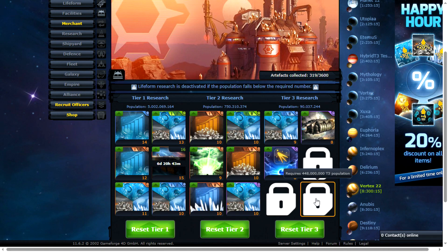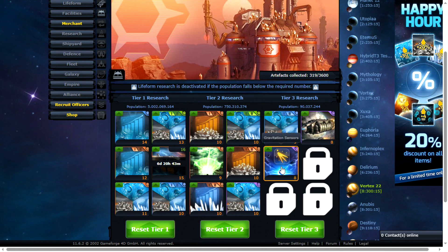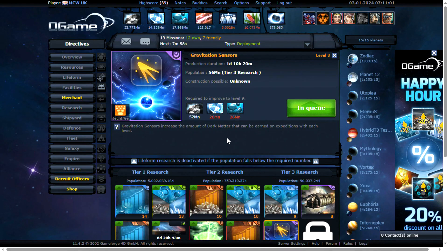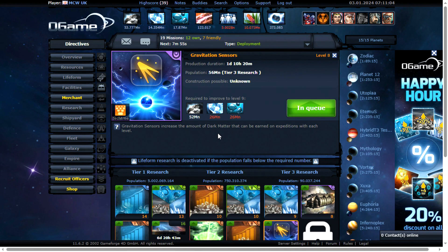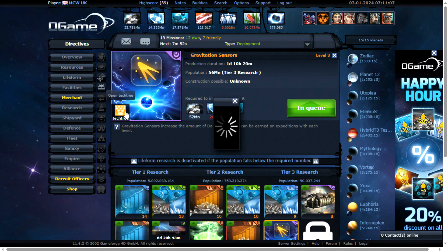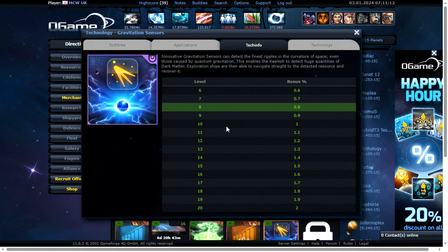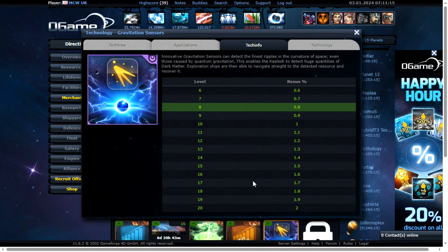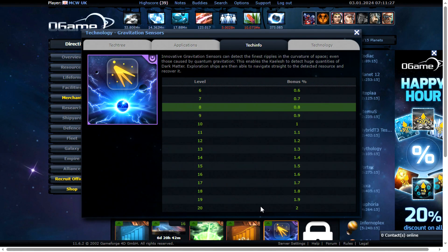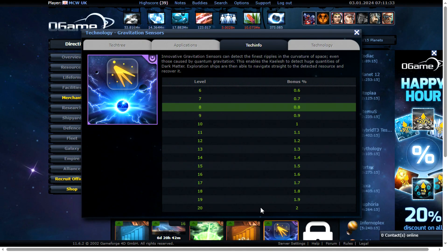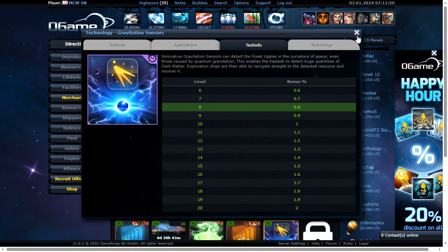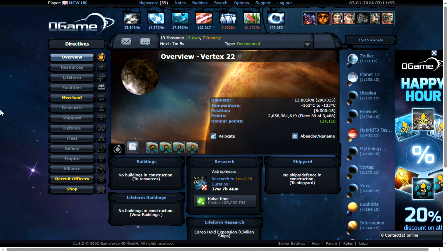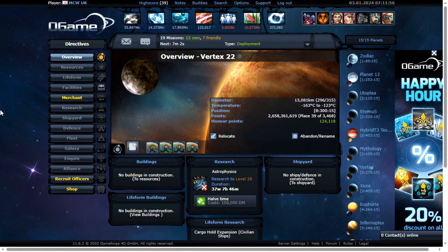There's one research here that I'm really liking the look of for a completely free player. And that's the Gravitation Sensors. That increases the amount of Dark Matter that can be earned on Expeditions. So I'm going to go for that on every single planet. Get that as high as possible. Now the bonus isn't exactly massive. But if I can get that to level 20 on every single planet. That will be a 30% increase to the amount of Dark Matter I find on Expeditions. I hope that stacks with the Expedition event when you get 9 times the Dark Matter. If it does then I should be able to get enough Dark Matter to play this game. Without spending any more money on it. Well that's the idea anyway.